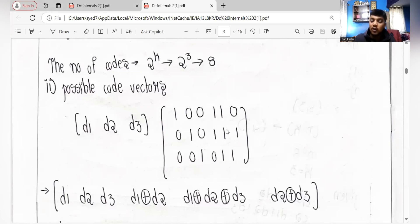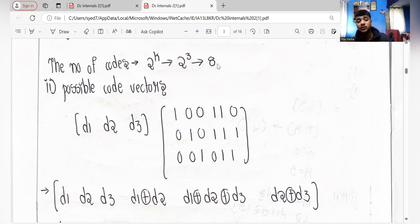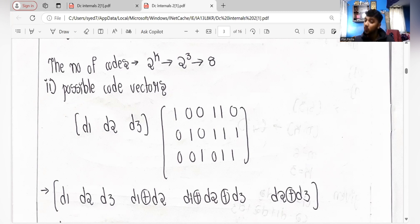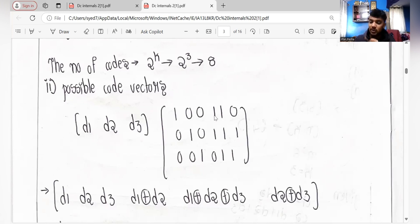To find the codes, we use the formula: [d1 d2 d3] multiplied by the generator matrix. You multiply d1, d2, d3 into the generator matrix — it's simple matrix multiplication: this row with this column. So d1 times the first column gives d1, d2 times the second column gives d2, d3 times the third column gives d3.